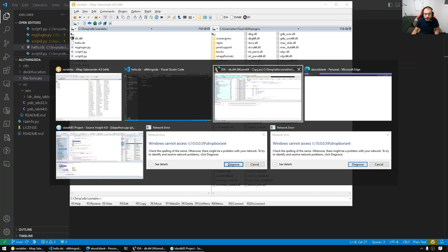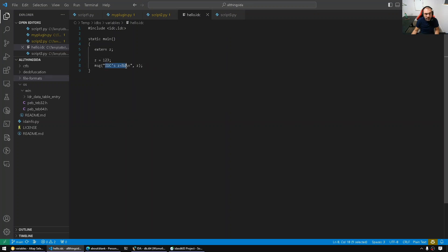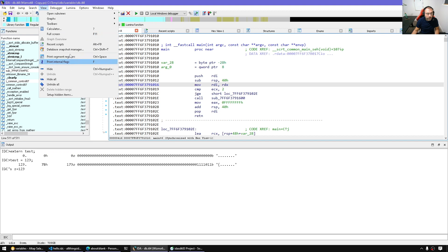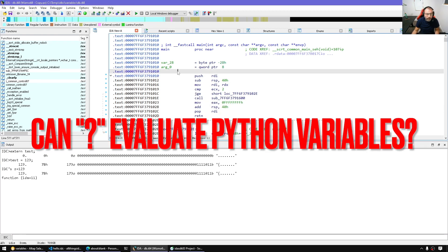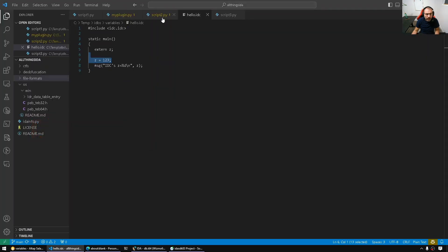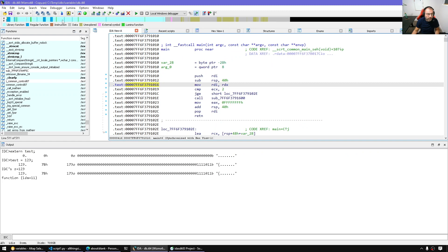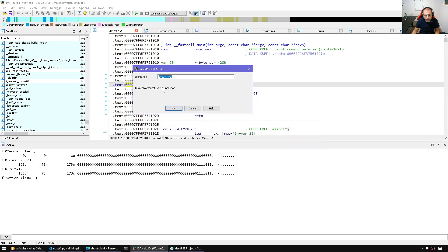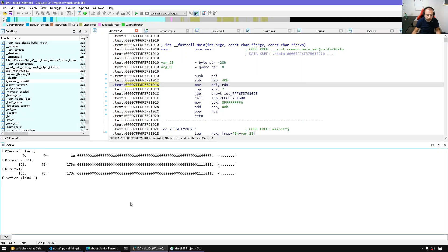Running that script gives the output showing IDC's z equal 123, and now if I go to the calculator and type z I should have it. Back in Python we have script_var_one — but if we switch to the calculator and type it, it says undefined. Why? Because the default expression evaluator is IDC, not Python.